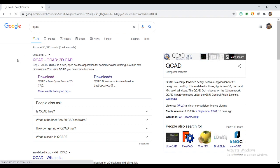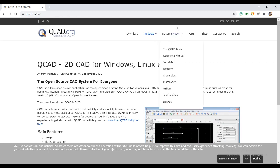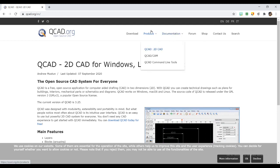Then it will guide you to go to QCAD.org, and in which you can go to products, QCAD 2D.